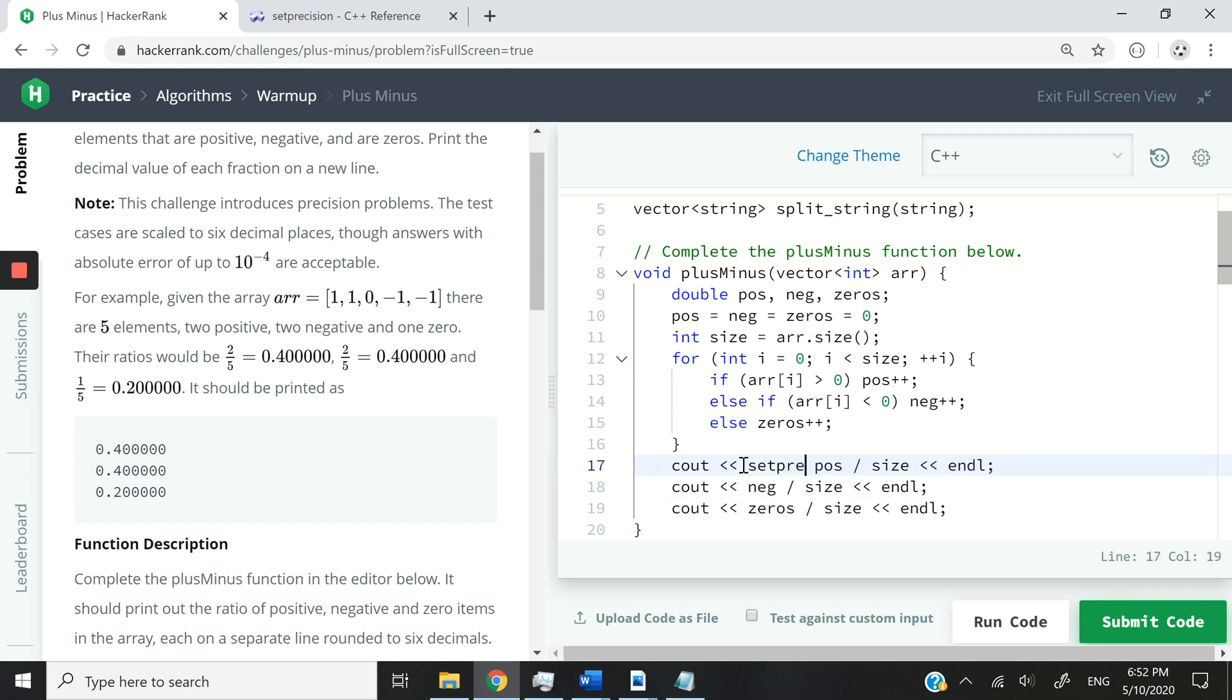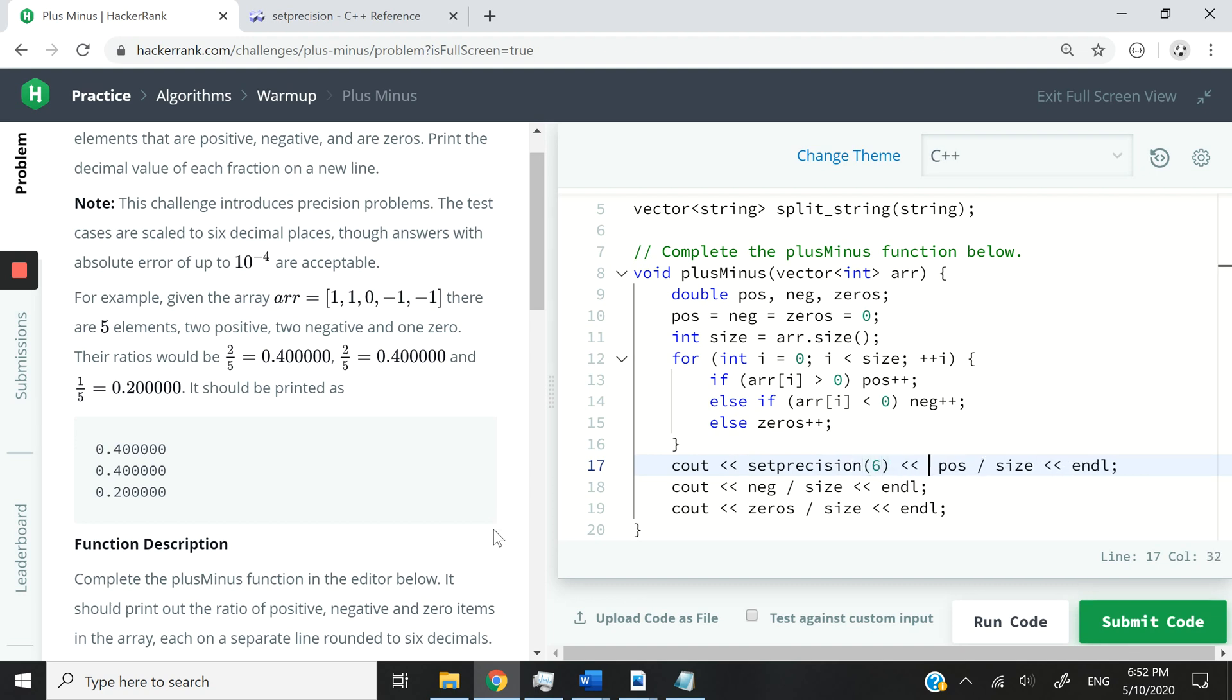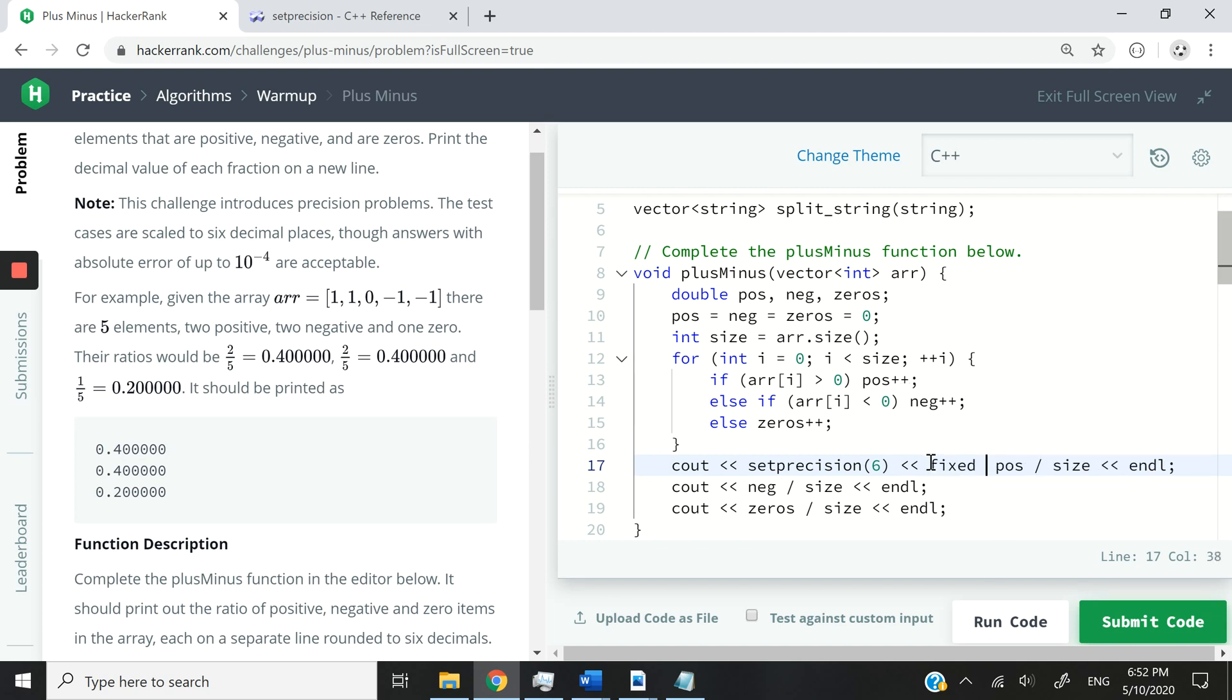Let me just set the precision first, set precision to six decimal places. And I want zeros to be added. So let's say 0.4. Technically, we don't need to add these zeros, but I want them to show. So I can say fixed like this.